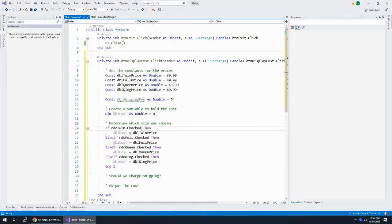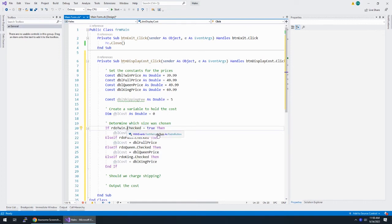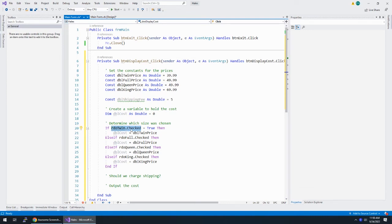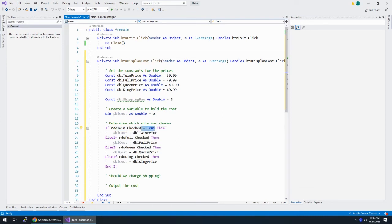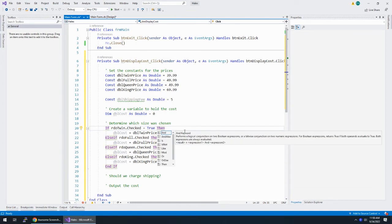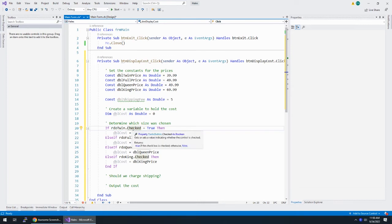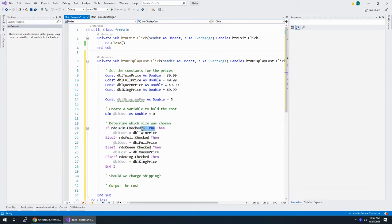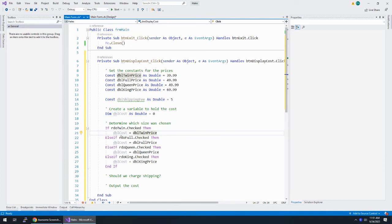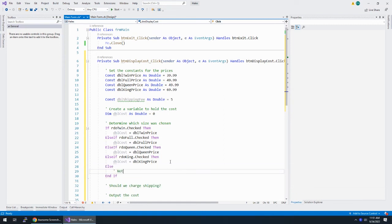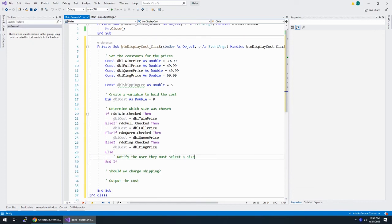So when we're saying if rdo twin dot checked, what we're actually saying is if rdo twin dot checked is equal to true. Okay. But rdo twin dot checked is itself either true or false. So we actually don't need this equal to true, right? If rdo twin dot checked is true, then this whole thing is true. And if this is false, then this whole thing is false. But similarly, if rdo twin dot checked is true, then this is going to evaluate to be true. And we can just use that price, et cetera, et cetera. The only thing I would maybe do is add an else. And then right here, like notify the user they must select a size. Alright, I'll do that at the end because it's not really in this assignment, but I like to show you extra things.